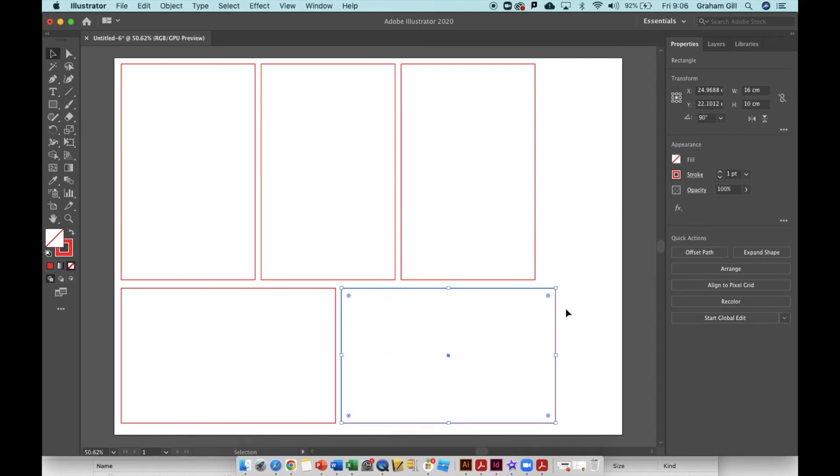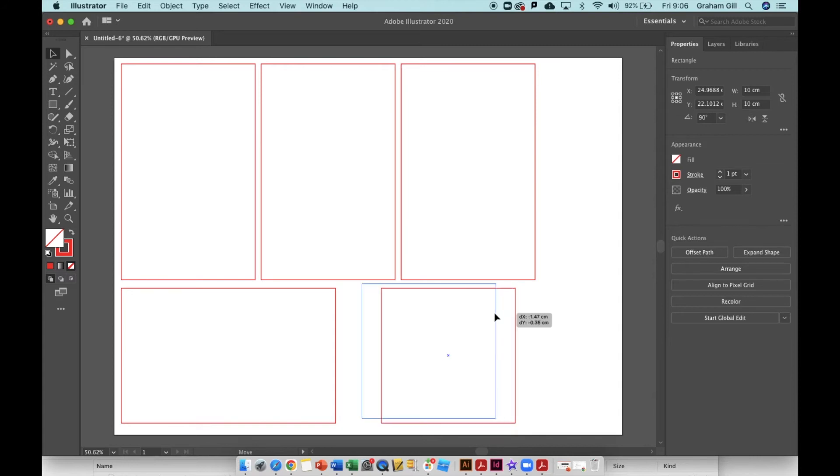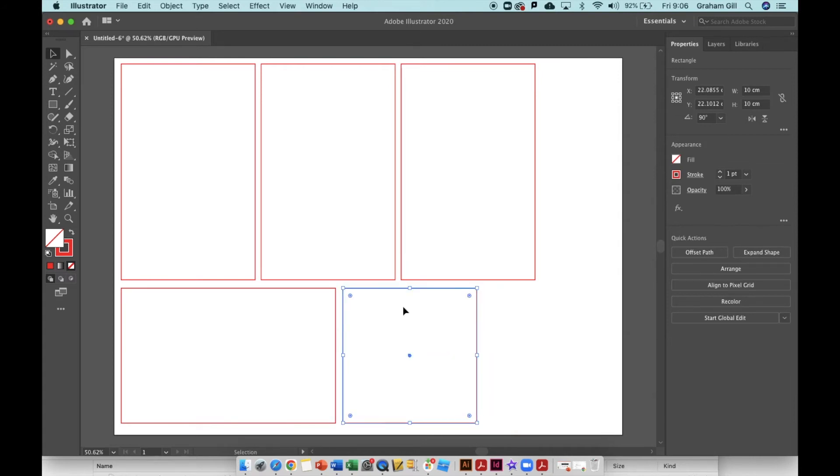With this side selected where it says 16 centimeters in the top right hand corner, I can change that to 10 instead. Now I can move that over and I have the base ready.